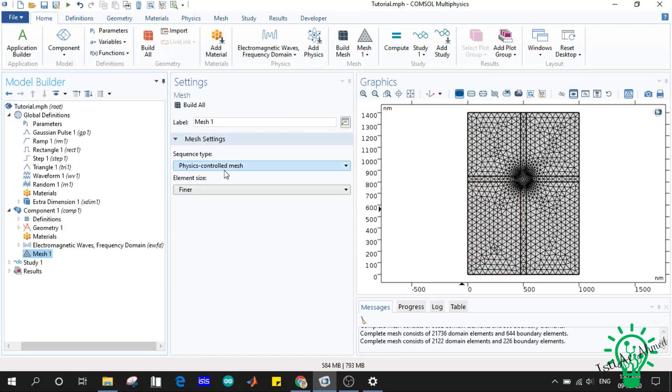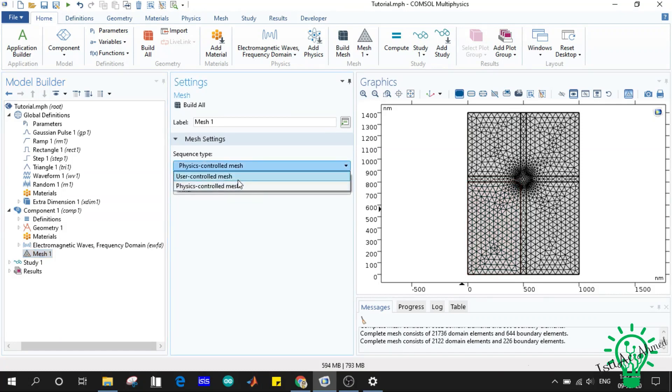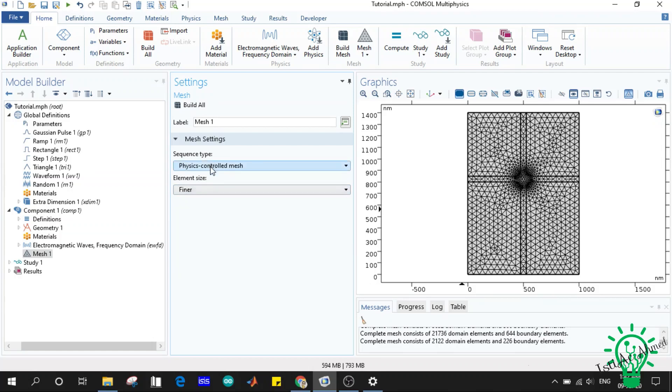You can see here are two sequence types: one is physics-controlled mesh and another is user-controlled mesh. If you choose the by default physics-controlled mesh, the mesh structures and element size will be created as part of the physics. But why as part of the physics? Because if you go through the physics specifications in COMSOL Multiphysics you may find that